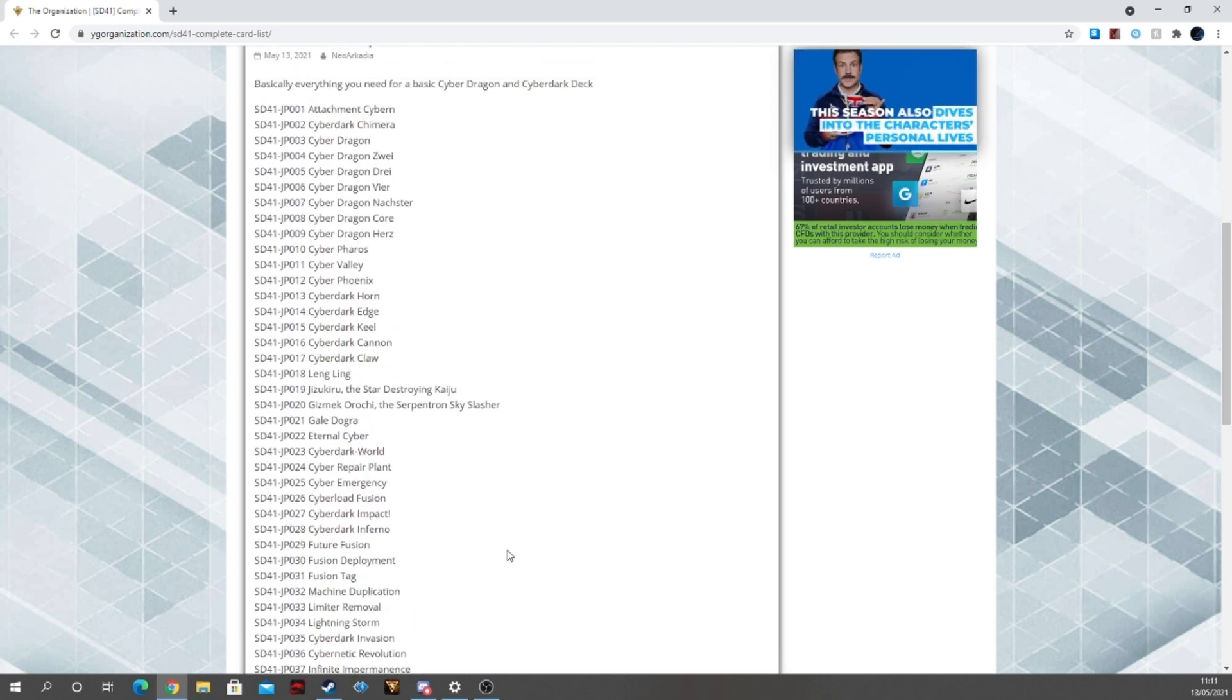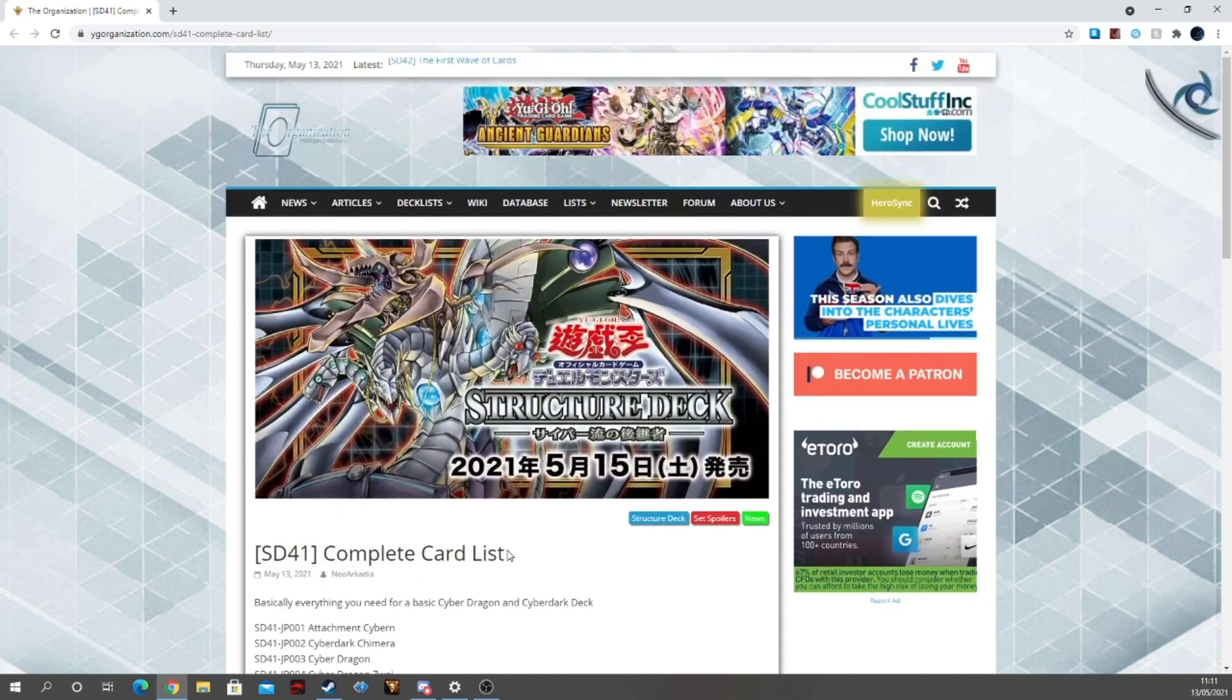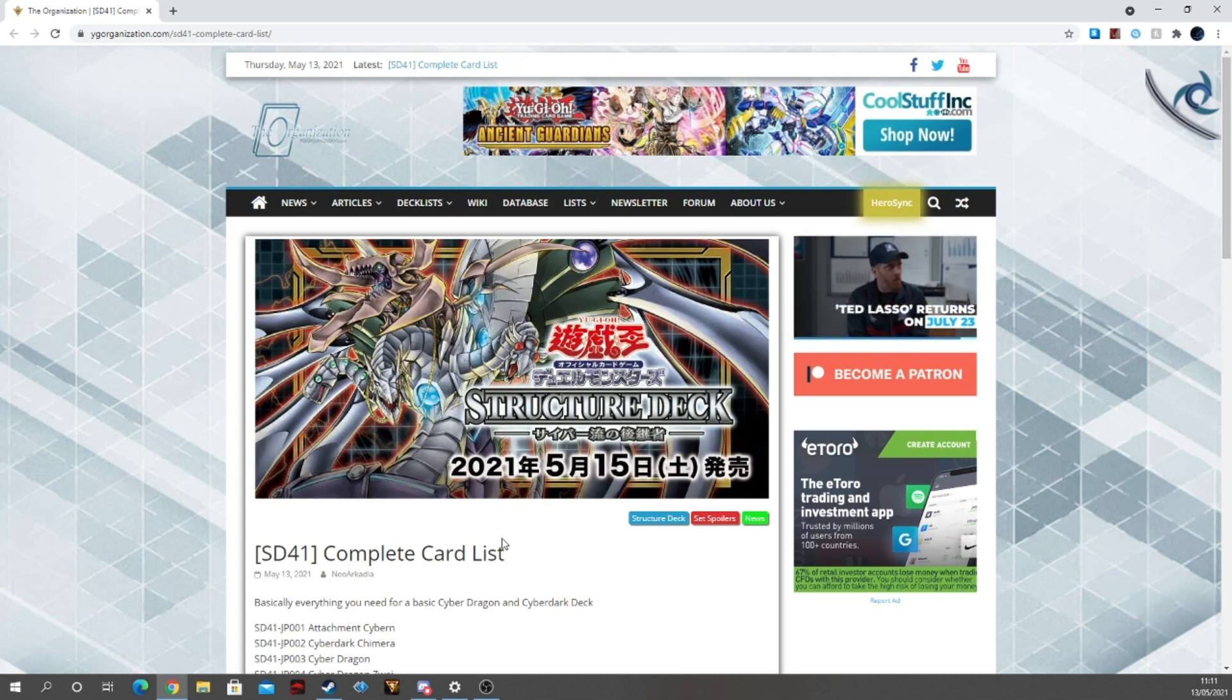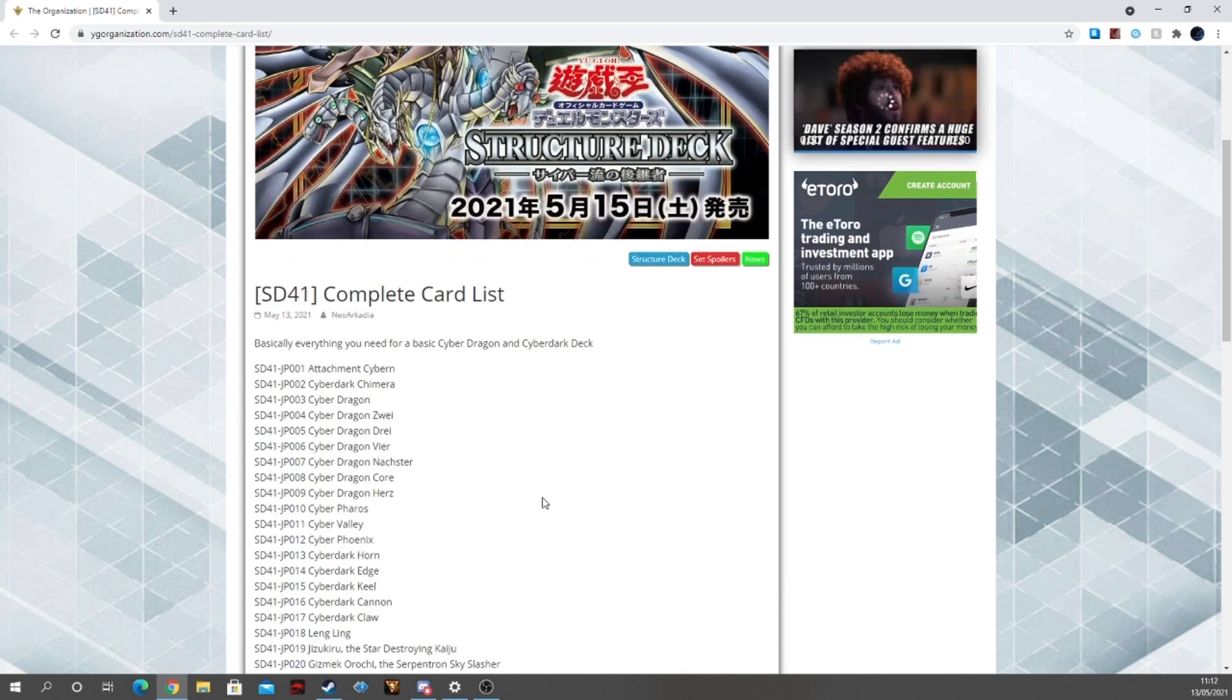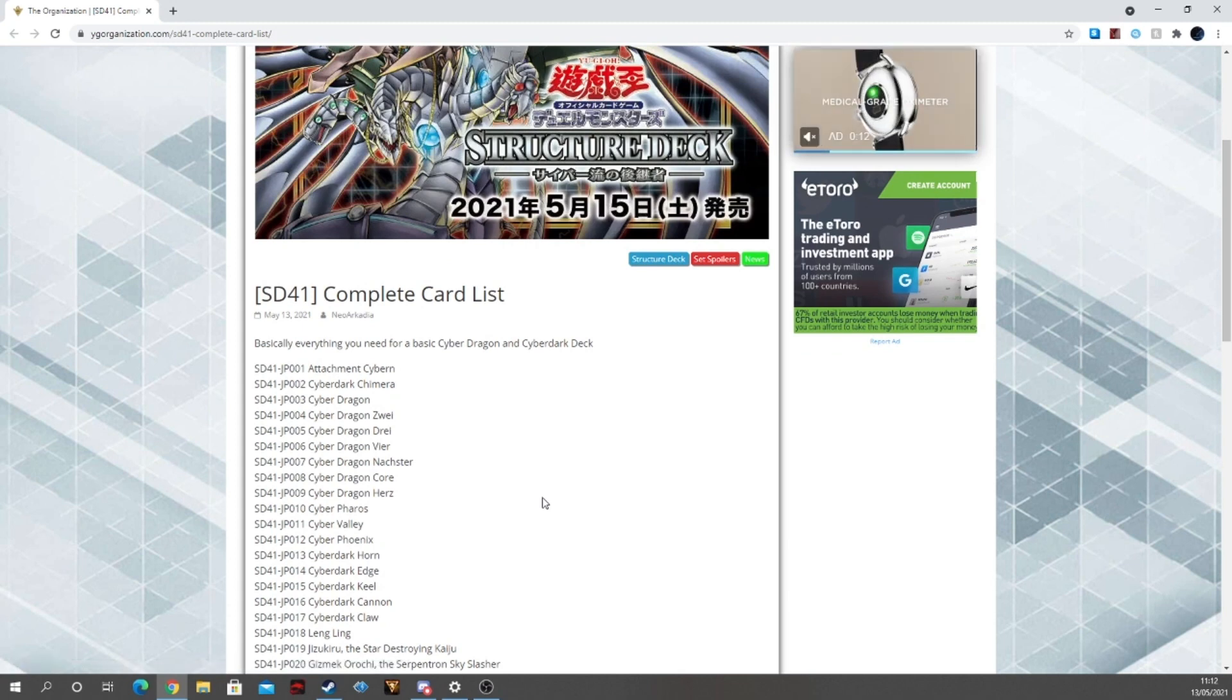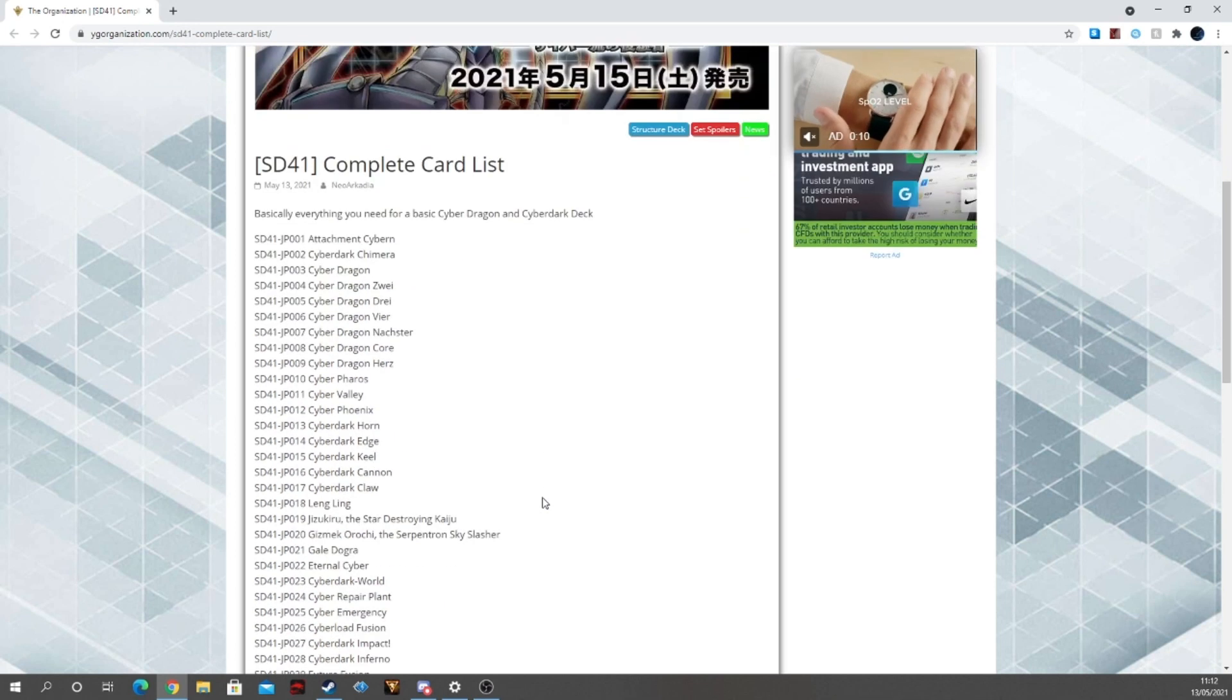So, overall, that's it guys. That short, sweet, and I guess to the point. Well, I guess short. It seems to be coming up to eight minutes, almost. But yes. So, that's our structure deck for Cyber. Cyber-style structure deck. The complete list.